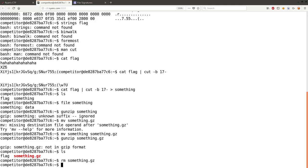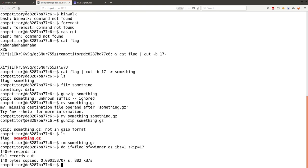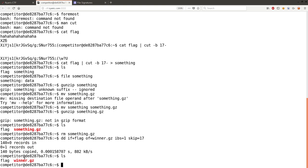So, we can use DD IF equals flag, OF can equal winner.gzip. IBS input block size can be one, read one block at a time, and then skip can be 17 bytes. Okay, so once that's done, now we have winner.gz.